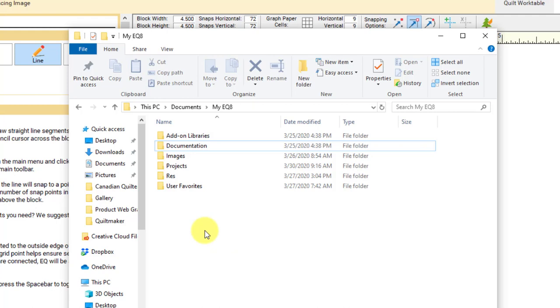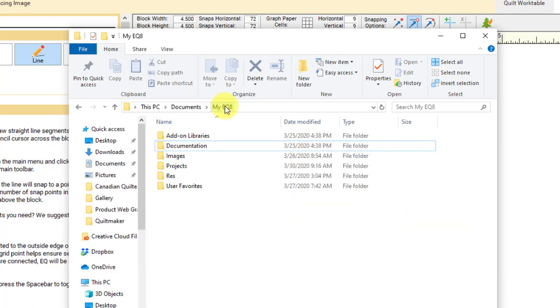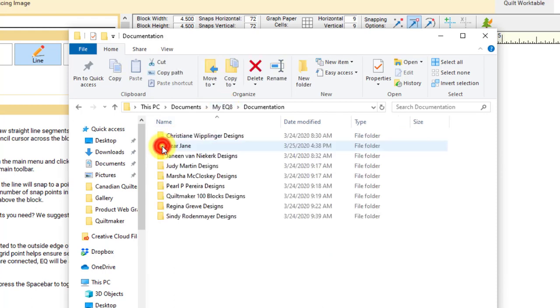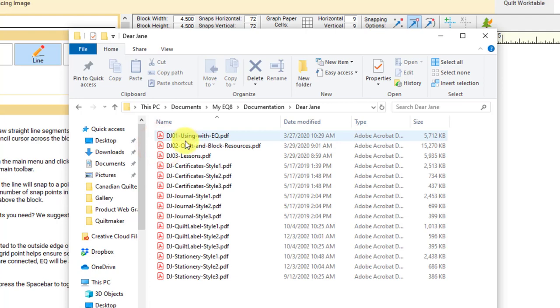If you open File Explorer, if you're on a Windows computer, open File Explorer and go to Documents, My EQ8. Mac users, you would open Finder and up on the top menu, you would choose Go and then Home. And then you should see the My EQ8 folder. Inside the My EQ8 folder, you're going to see all kinds of folders. We want to open the documentation folder. Inside the documentation folder, you'll see a Dear Jane folder. Open that up. And these are all the PDFs that are included with the program.